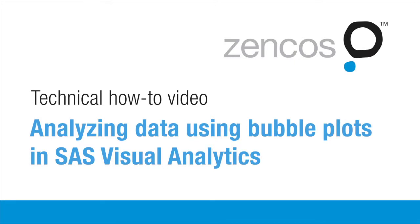Hey, it's Steve Overton with Zencoast Consulting. Today I'm going to show you how to build a bubble plot using SAS Visual Analytics.